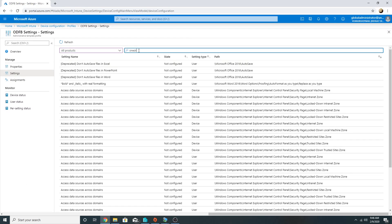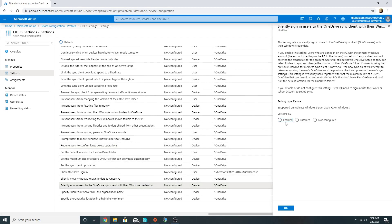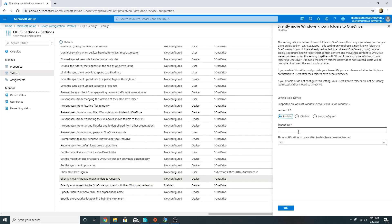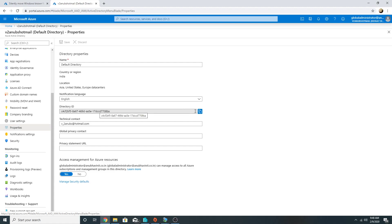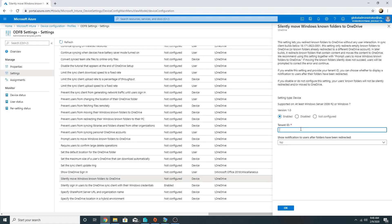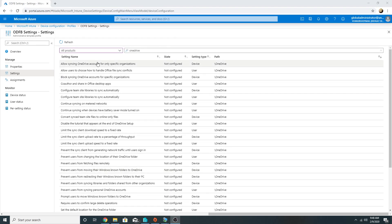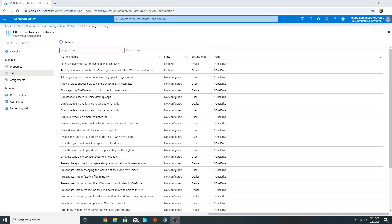Under the category, I'll select All Products and search for OneDrive. The first setting is to silently sign in users to the OneDrive sync client with their Windows credentials — I will enable this. The second setting is to move known folders to OneDrive silently — I will enable this and provide my tenant ID, which I retrieve from Azure AD properties. I'll also enable the notification to users after folders have been redirected. There are many more settings available here similar to Group Policy.